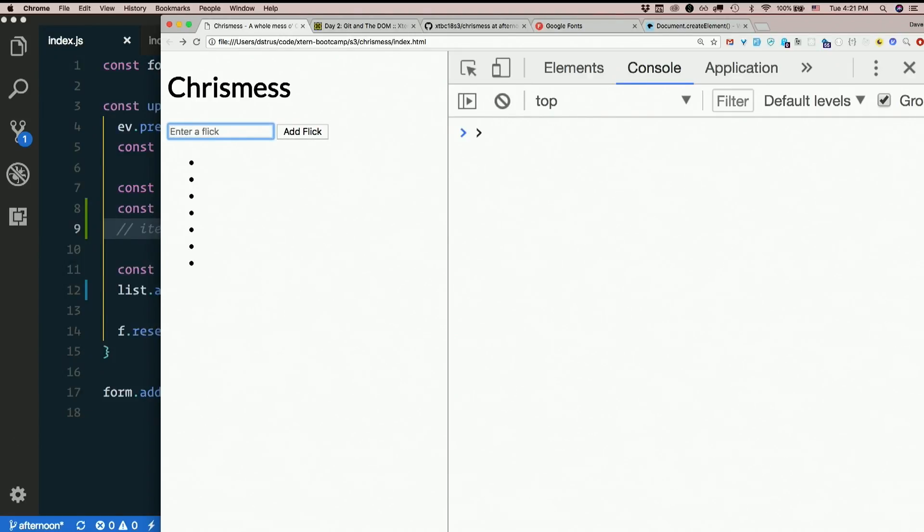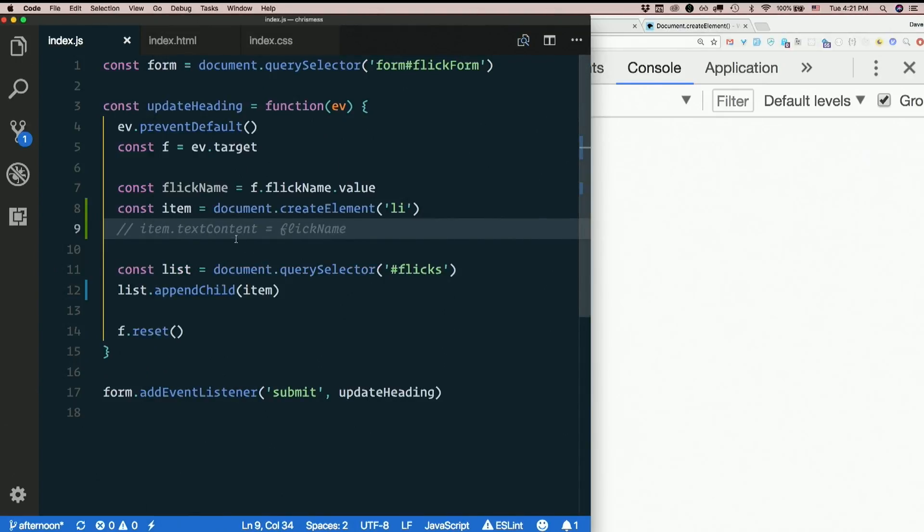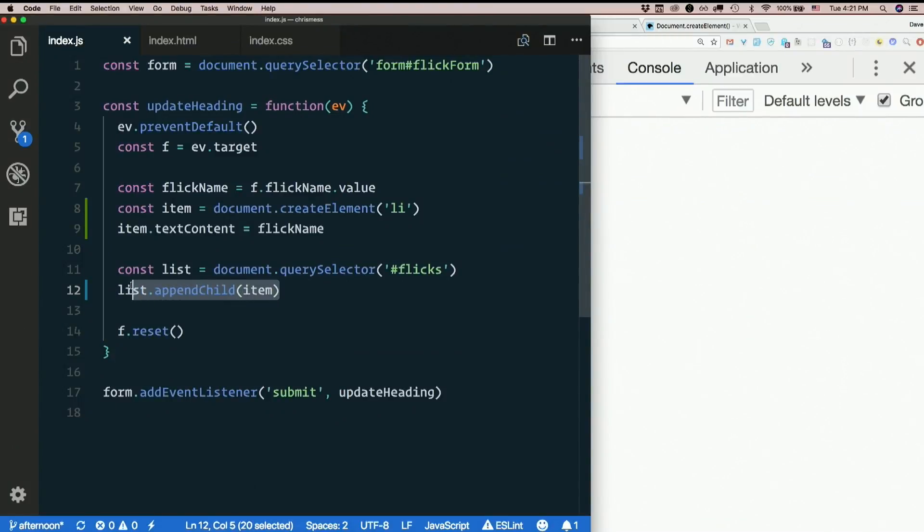I'd be adding empty li's, right? So I set the text content, and then I just append it to the list.